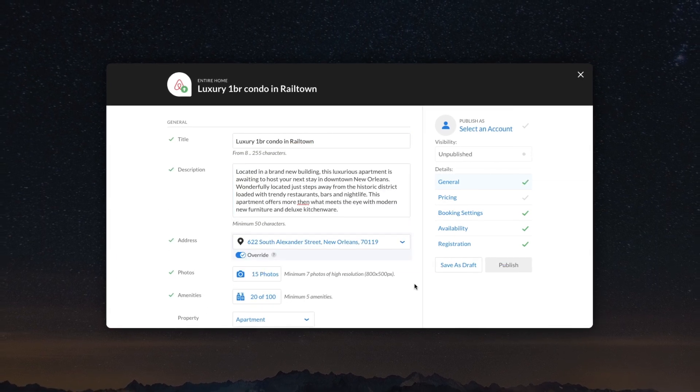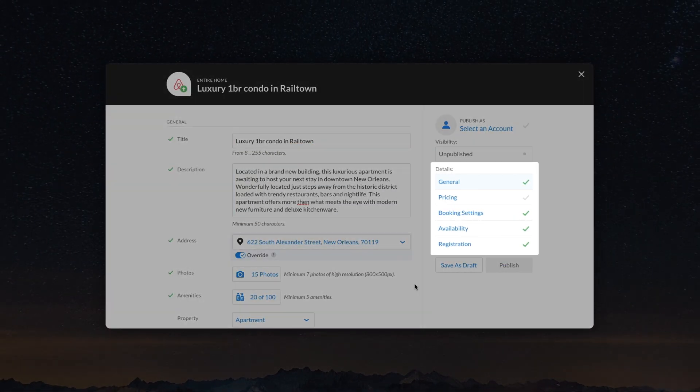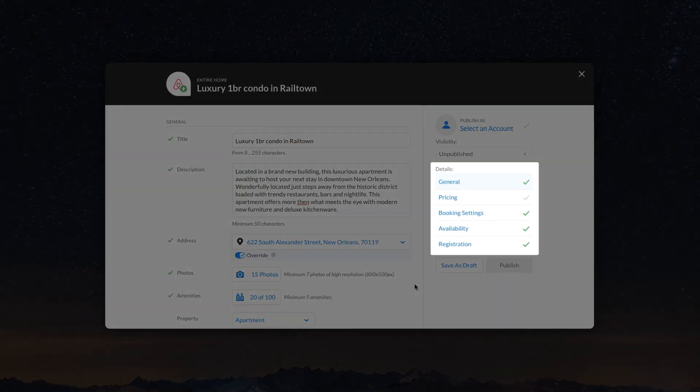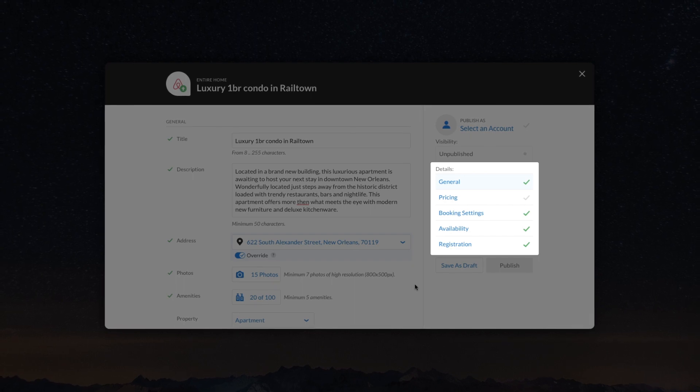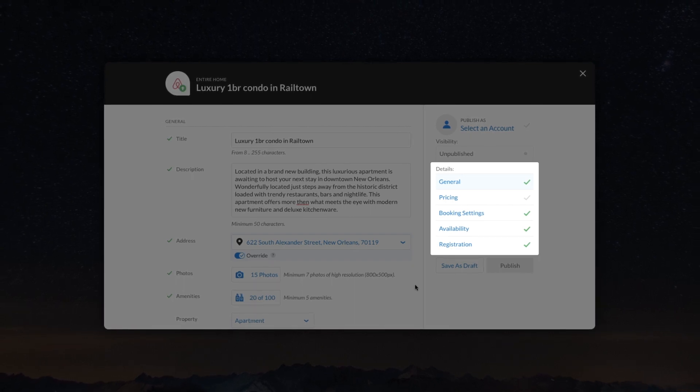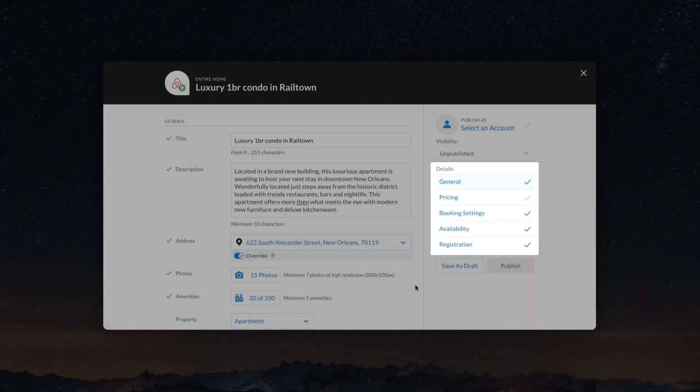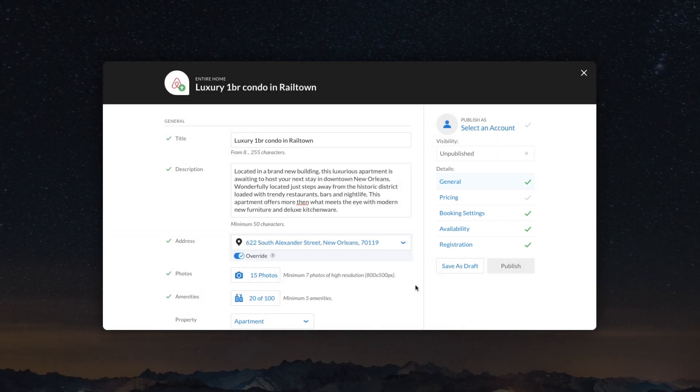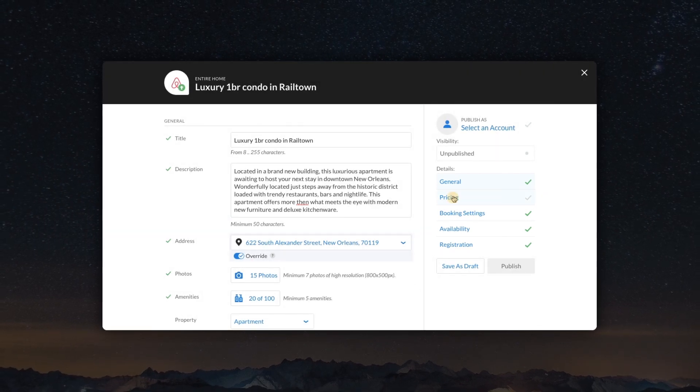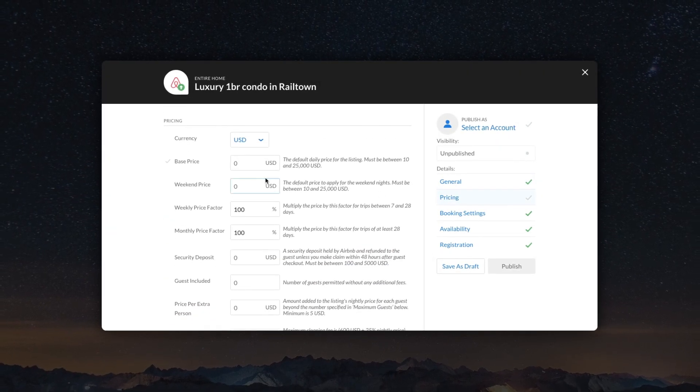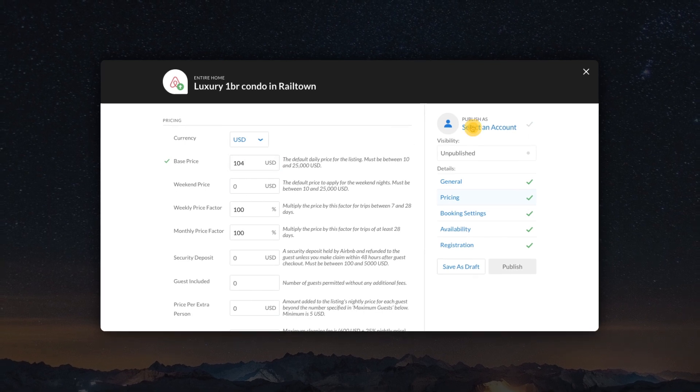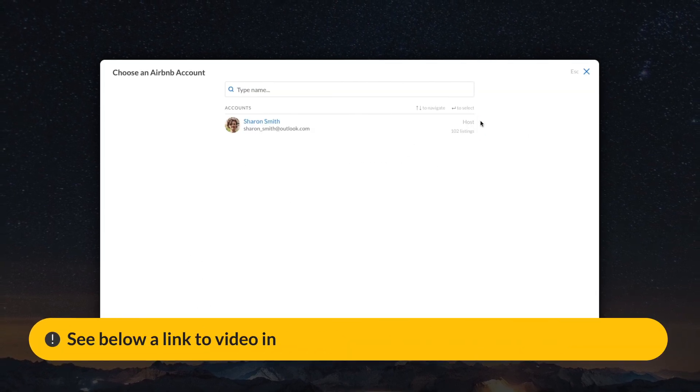It is not obligatory to fill out the entire form, but being more specific about your property can potentially attract more guests. Remember to specify the base price per night. Next, select an account from which you want to publish your listing.